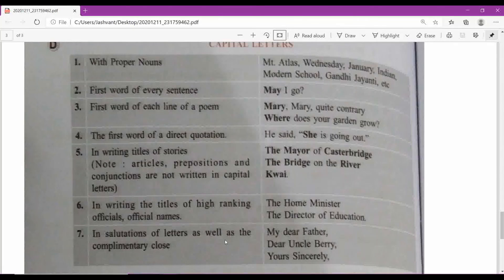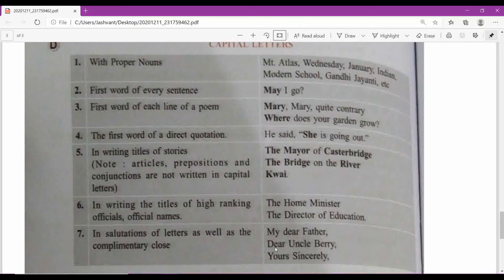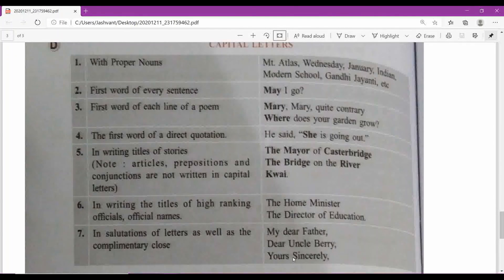The seventh rule for capital letters: in the salutation and complementary close of letters. When opening a letter you write 'My dear friend' or 'My dear father' — M capital. 'Dear uncle' — D capital, U capital. When concluding the letter and writing 'Yours sincerely,' 'Yours faithfully,' or 'Yours lovingly' — both the first letters are capitalised: Y in Yours and S in Sincerely.